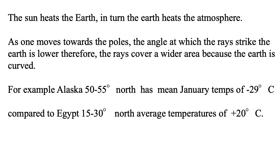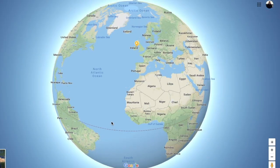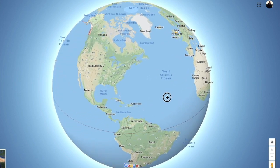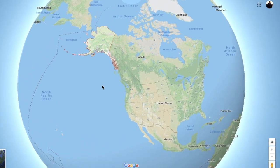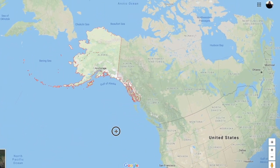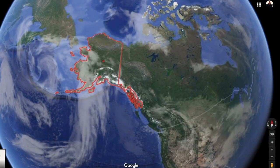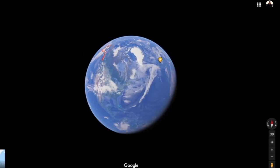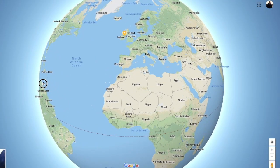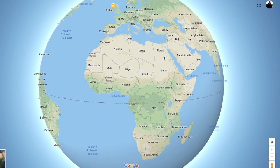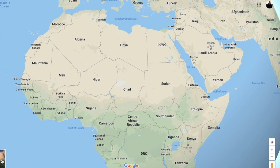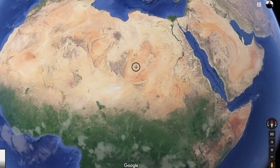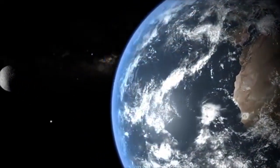As we move away from the equator, the angle at which rays strike the earth is lower because the earth is curved. For example, Alaska lies 50 to 55 degrees north of the equator and has average January temperatures of about minus 29 degrees Celsius. Egypt, which is 15 to 30 degrees north, has average January temperatures of plus 20 degrees Celsius. This huge difference is due to latitude and the curvature of the earth.